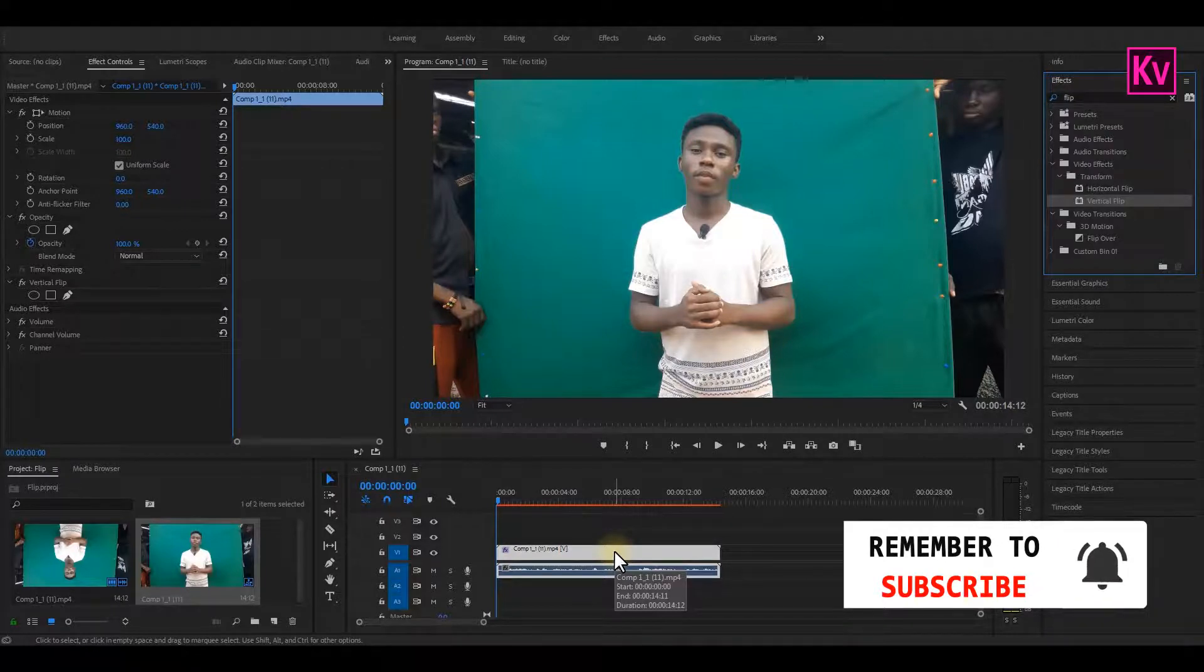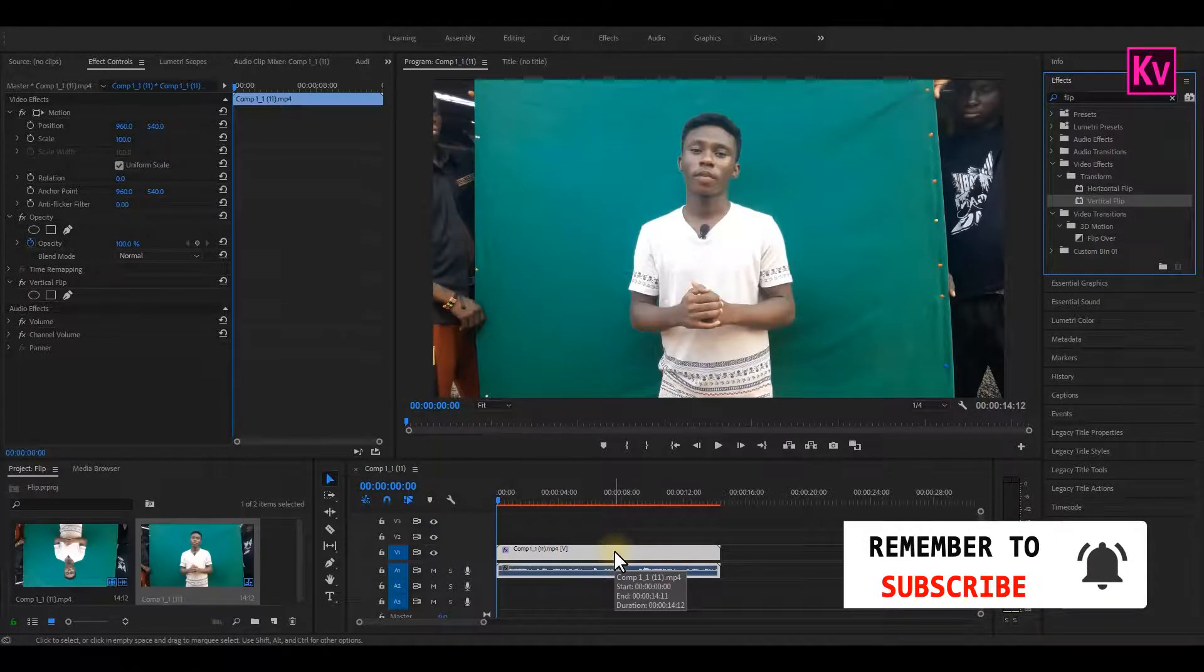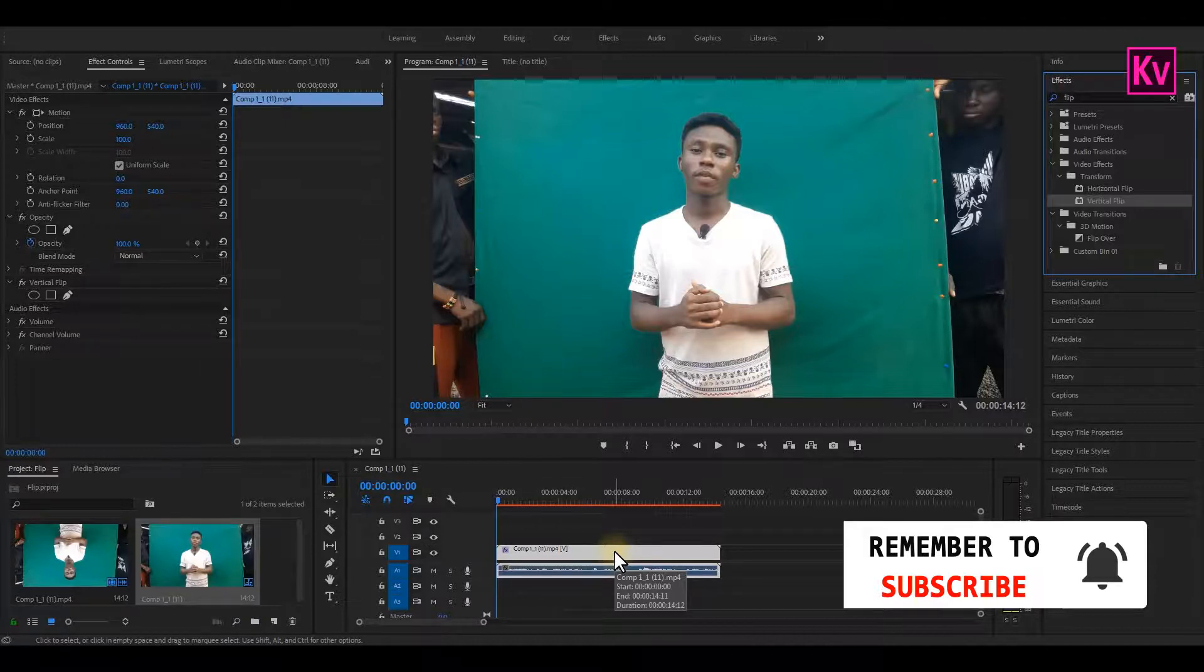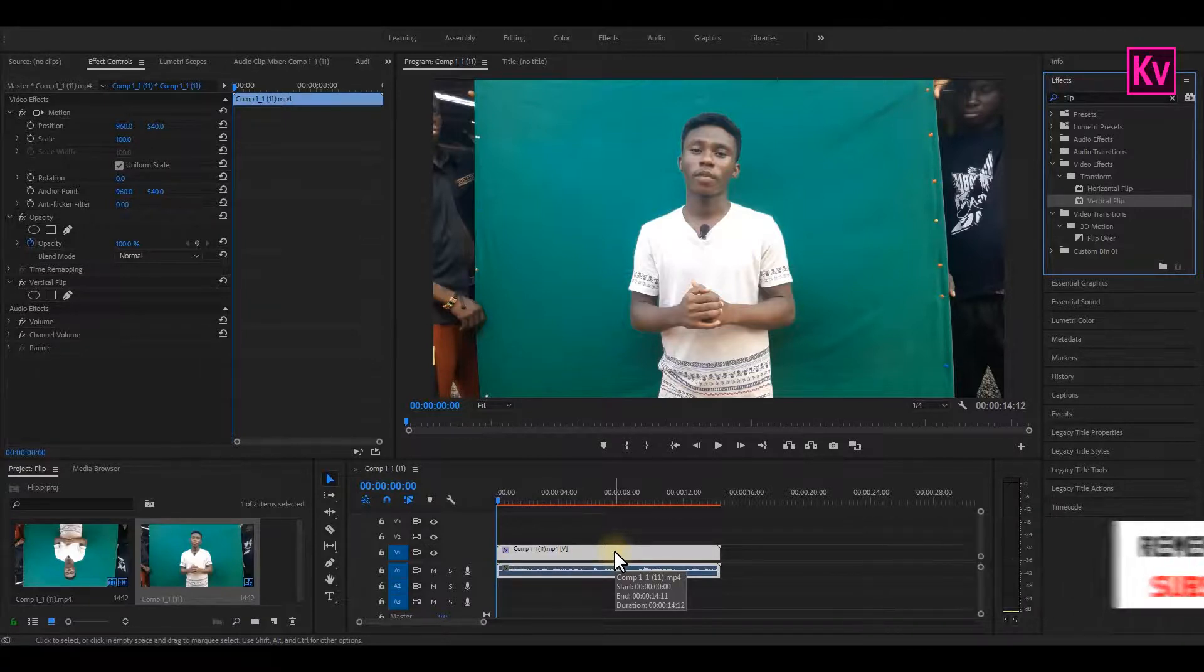Thank you very much for watching this video. Today was a very short and quick tip, but I hope you learned something new. Let me know in the comments down below.